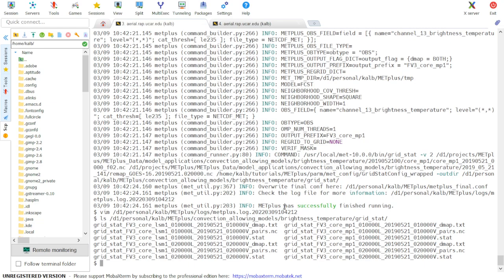Finally, we can make a distance map image by using the plot_data_plane tool in MET. So first, we need to take a look at the pairs.nc file so that we can get the name of the variable we want to plot for our distance map.